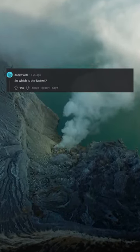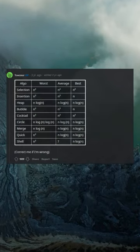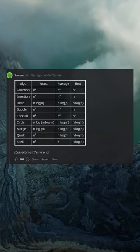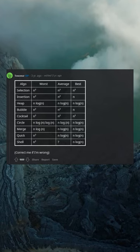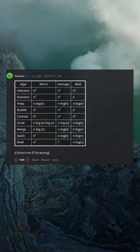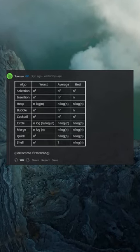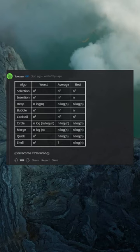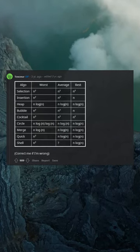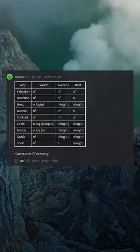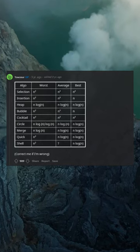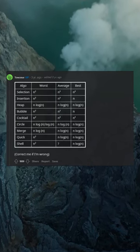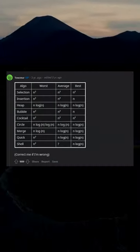So which is the fastest? I'll go worst, average, best. Selection: n², n², n². Insertion: n², n², n². Heap: n log n, n log n, n². Bubble: n², n², n². Cocktail: n², n², n². Circle: n log n, n log n, n log n. Merge: n log n, n log n, n log n. Quick: n², n log n, n log n. Shell: n², n log n. Correct me if I'm wrong.